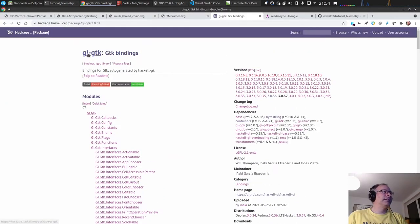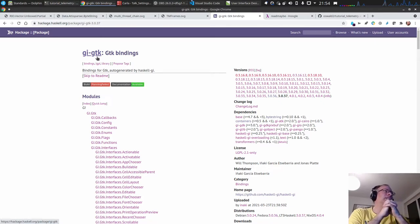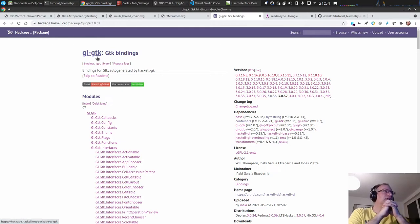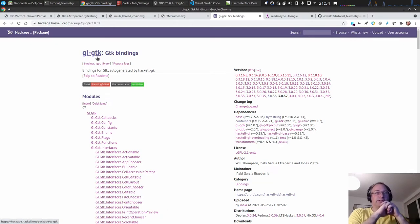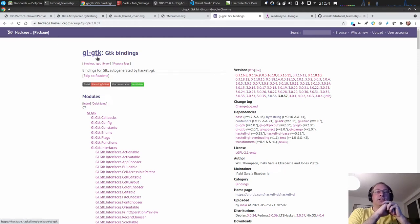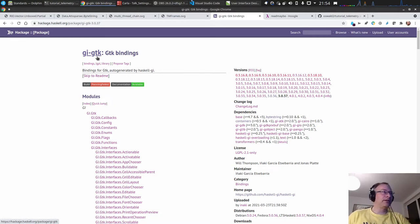What I want to use is gi-gtk, which are the object introspection bindings to GTK. This is also part of the Stackage snapshot — the long-term snapshot — and it's currently one of the best maintained graphical user interface bindings for Haskell. There are other ones; I've also used the gtk3 binding and the old gtk2 binding. They are quite good but not that well maintained anymore, so it's currently advised that you use gi-gtk.